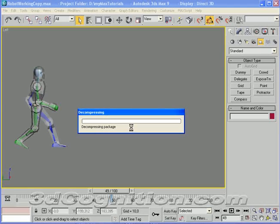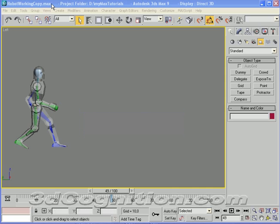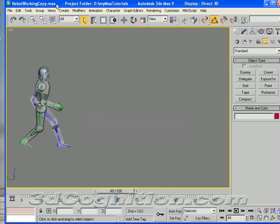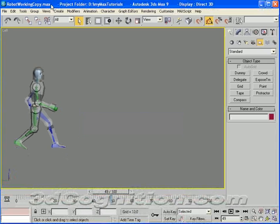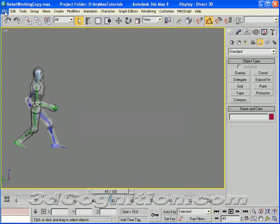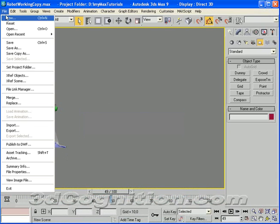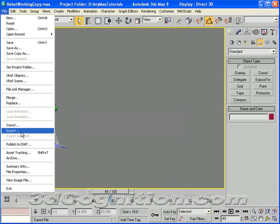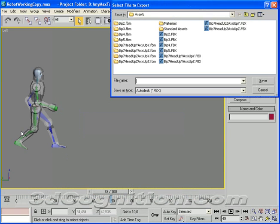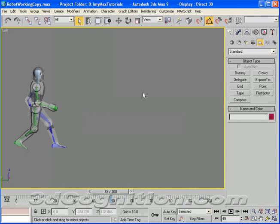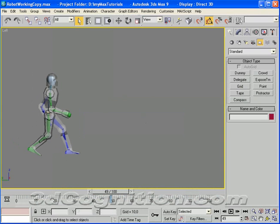So this thing's taking a second to decompress, and what I'll do is go back to Max in the meantime, do a File, Export. Oh, I should mention a few things before I export this.